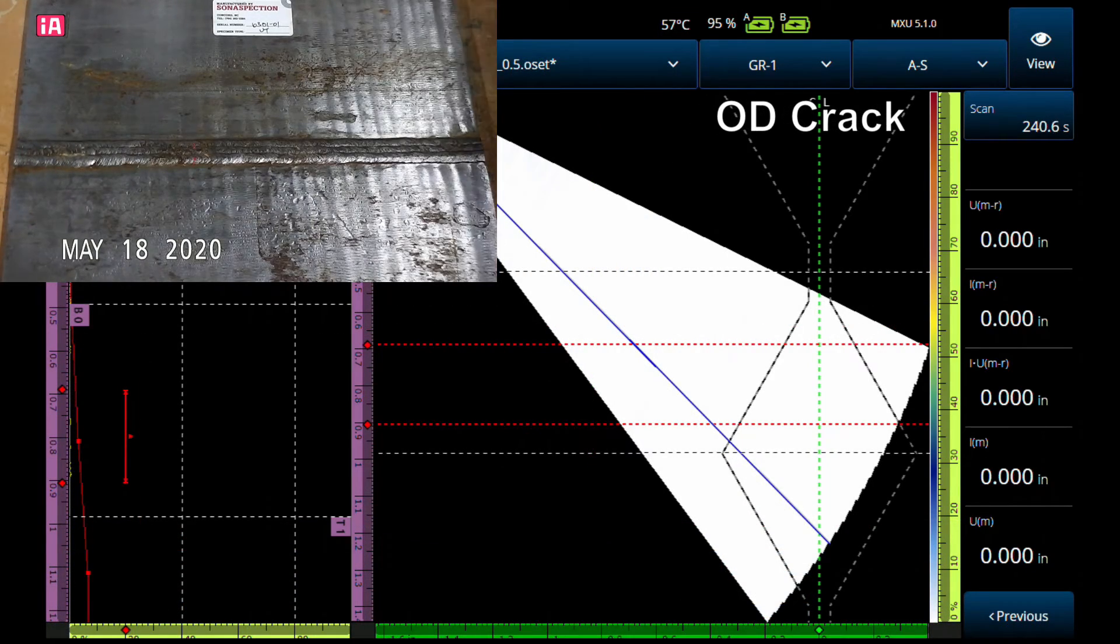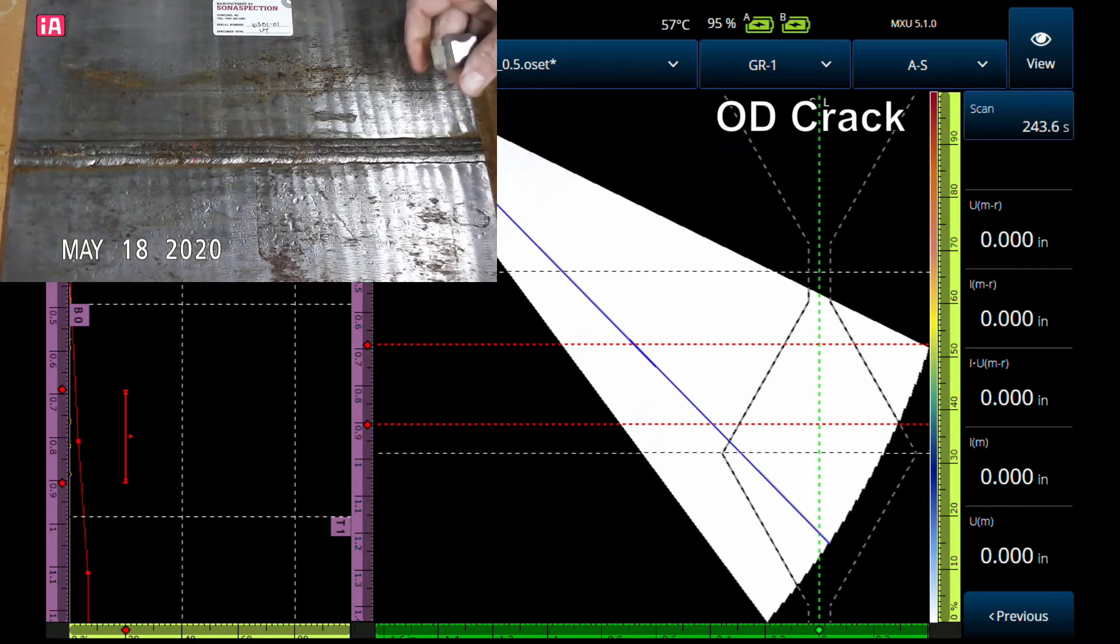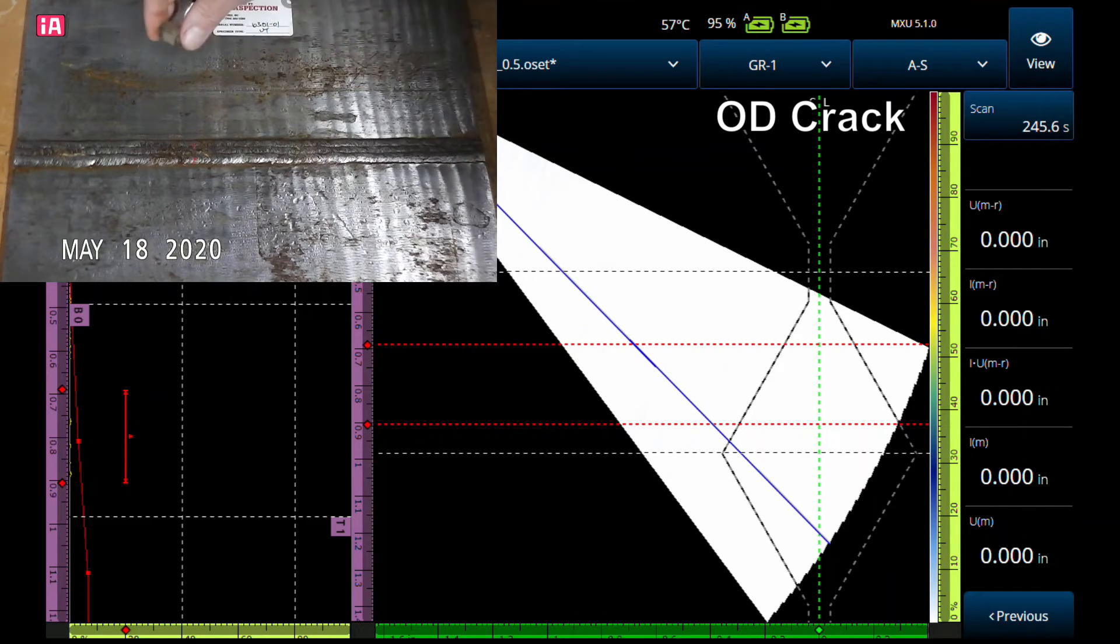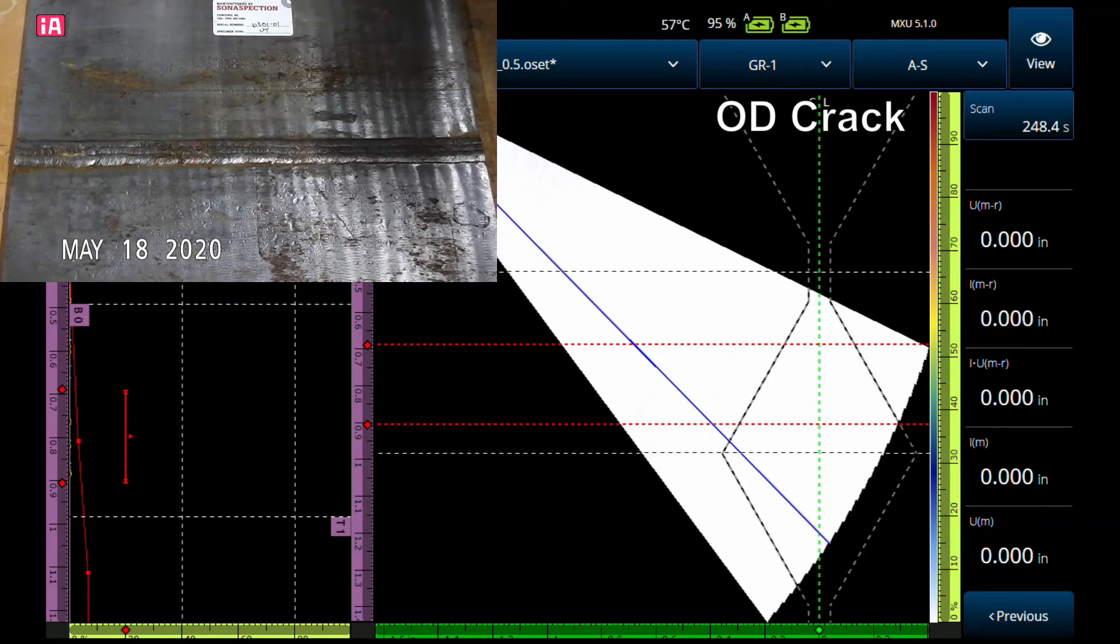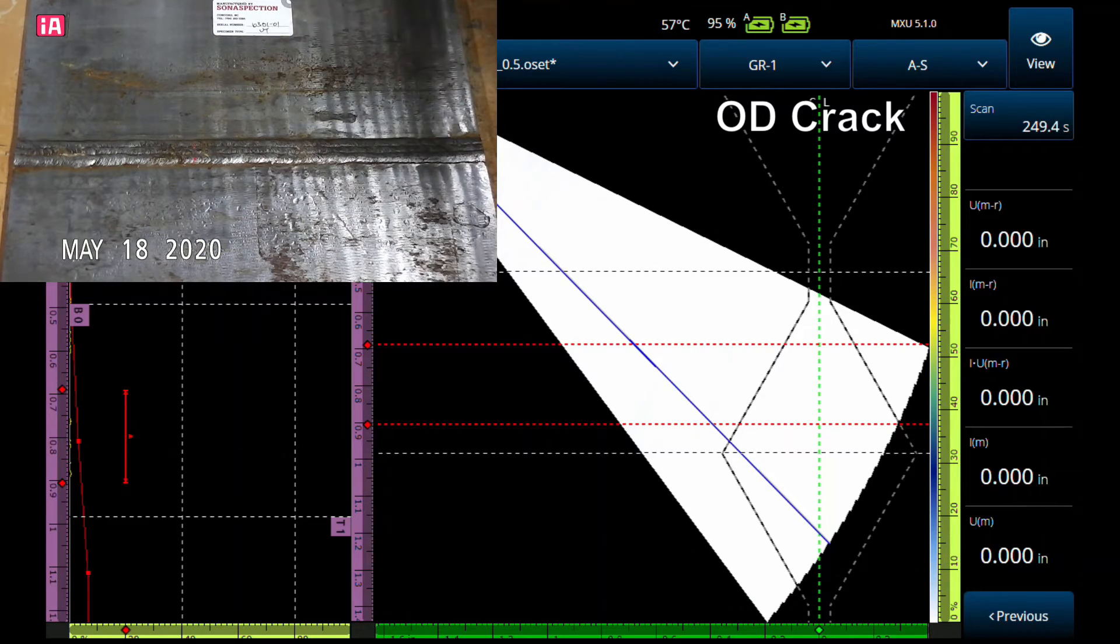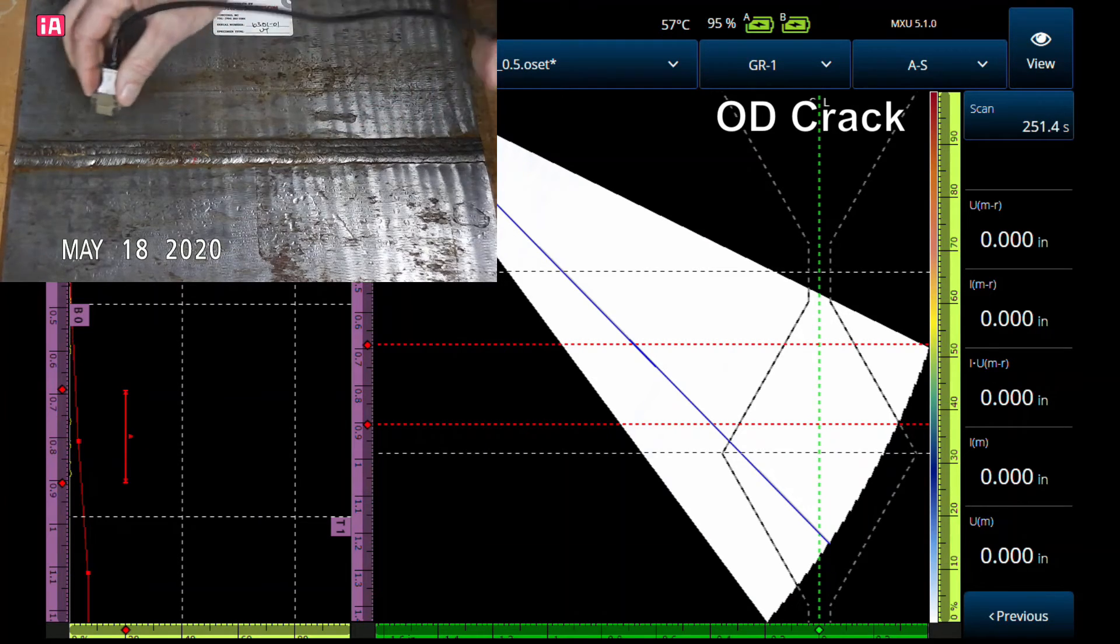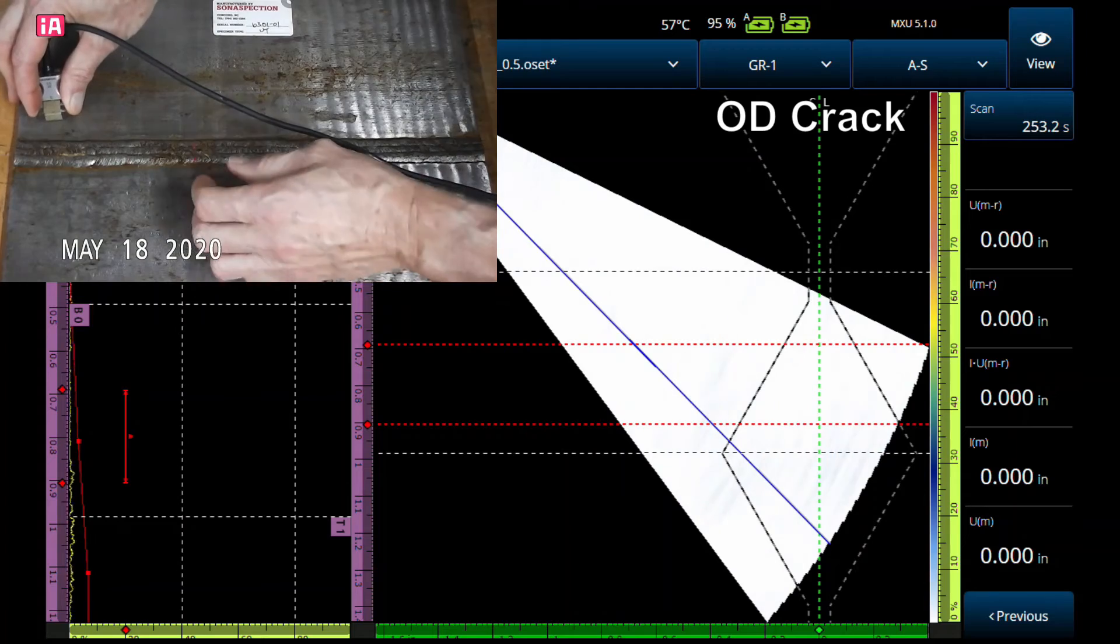We talked about root cracks, let's talk about OD cracks or what we call toe cracks. The signal characteristics are going to be the same as a root crack, it's just going to plot out on the OD as opposed to the ID.